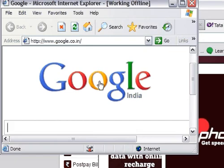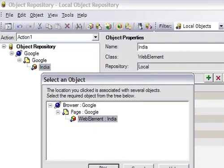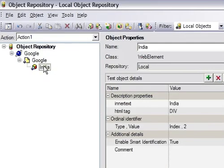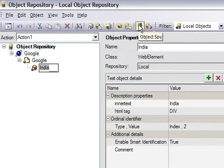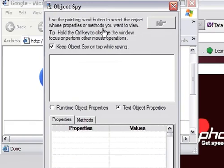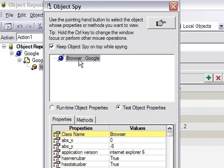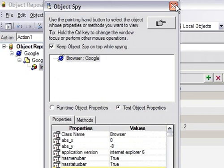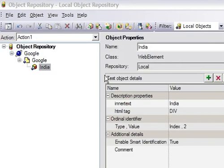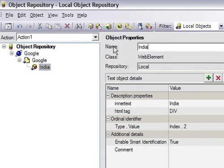Then there is 'locate in repository' - if I want to see whether an object is available in the local object repository, I click on that and it shows me the object is available. And as you know, this is the object spy - it is used to read more about any object. For example, if I want to understand the browser properties, I click on it and it shows the browser application version and all the properties and their values. On the right side of this window, there is object description: the name of the object, then the class of the object - the class is web element here, for a page it will be 'page' - and the repository is shown as local.